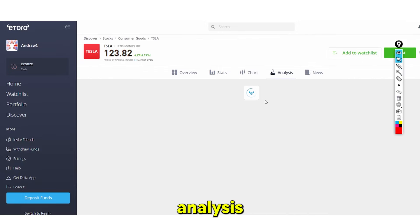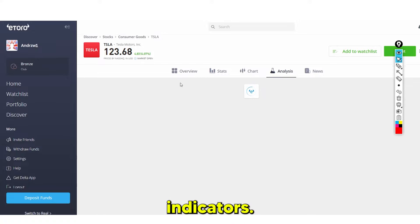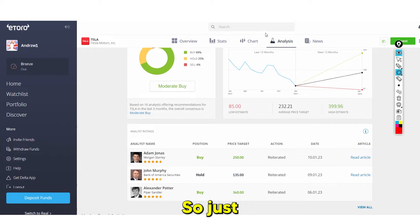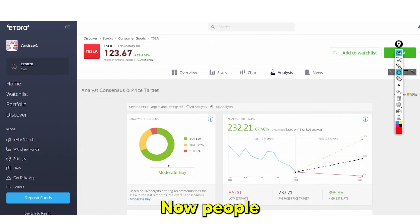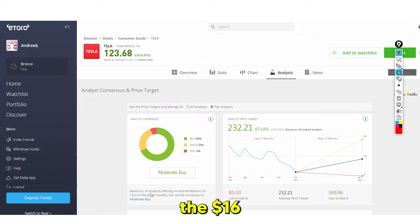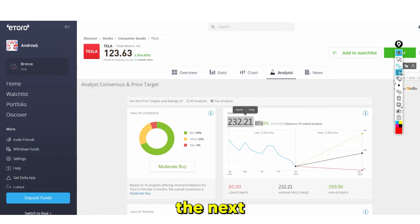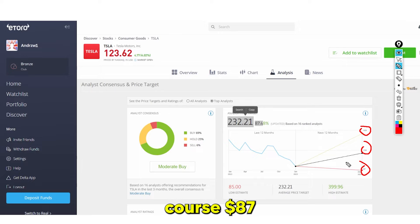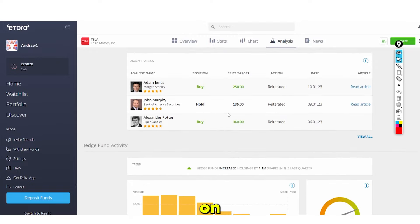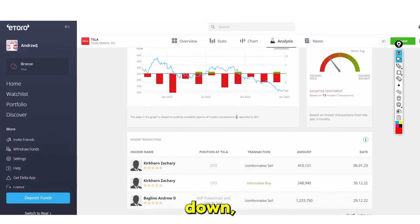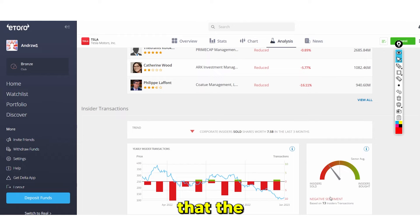The Analysis tab is particularly useful. For any stock, scroll down and it shows whether it's a buy or not. For Tesla, based on 16 ranked analysts it shows a moderate buy, with a price target of $232, representing an 87% gain. Bullish targets reach $429 and the bearish estimate is $87. You can read the linked analyst articles directly.